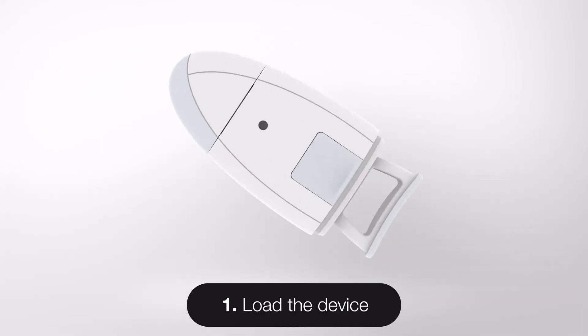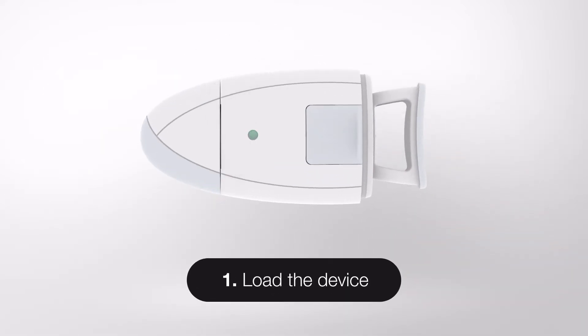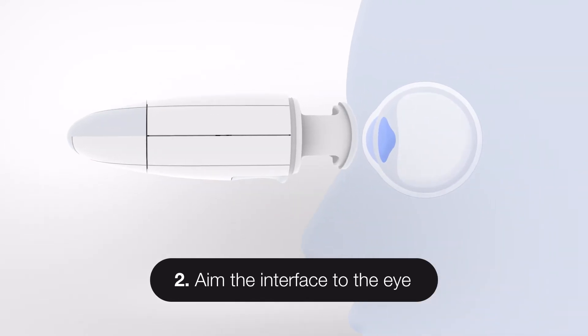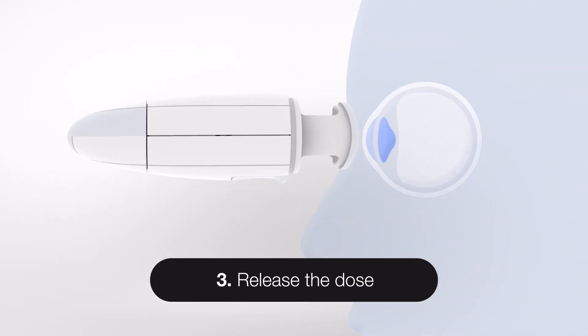Simply load the device, aim the interface to the eye, and release the dose in any head position.